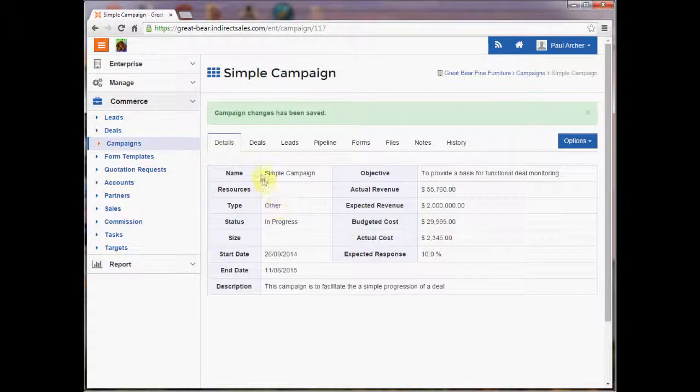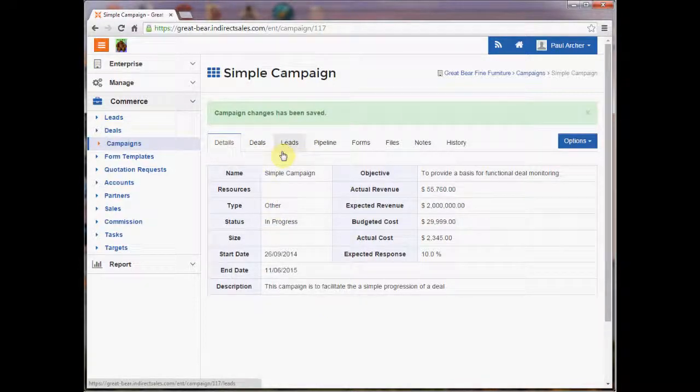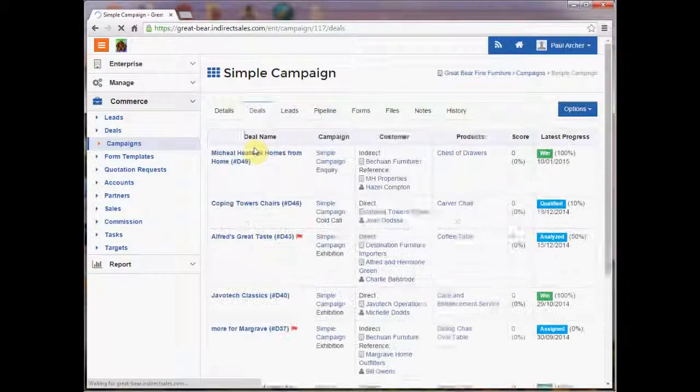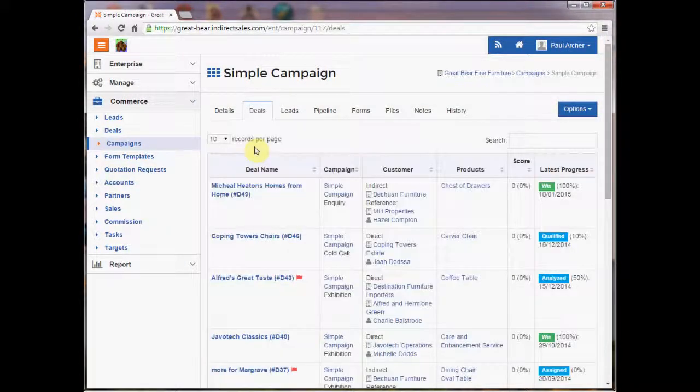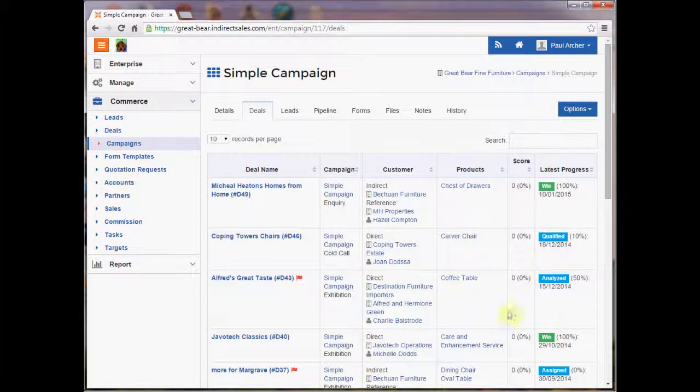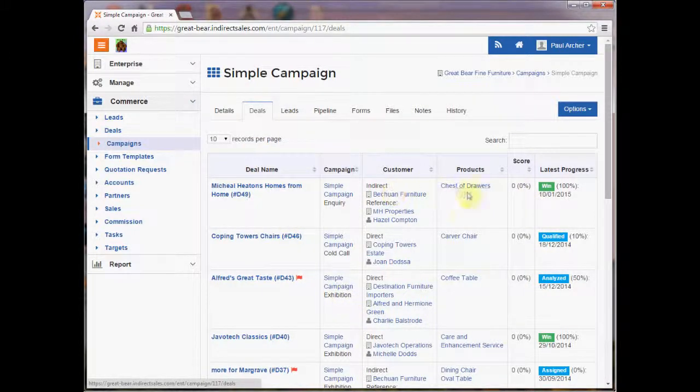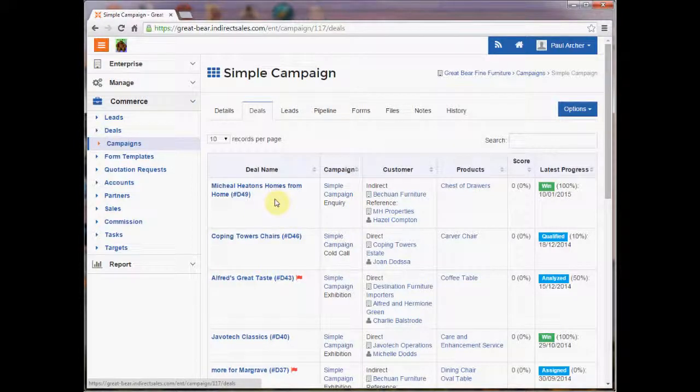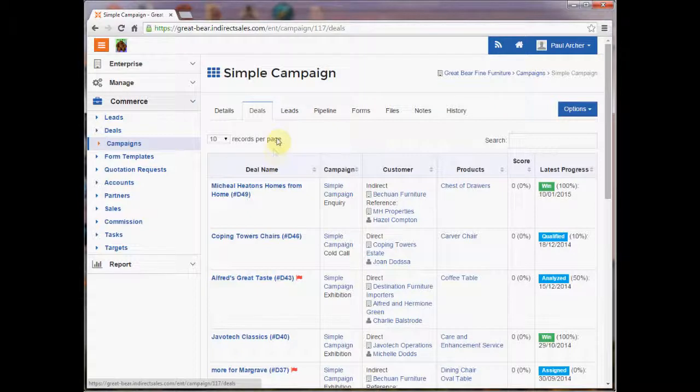The second thing that we can do with campaigns is we can check the status of various opportunities as they go through the process. So we have a look at the deals and that gives us a quick view of all the deals associated with this campaign, which is presented in an order of when the campaign was last actioned.